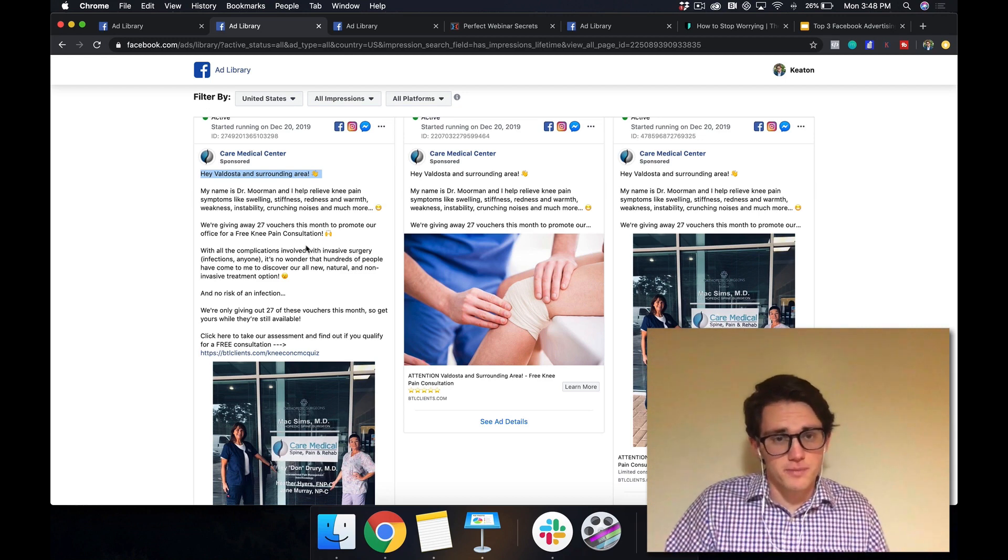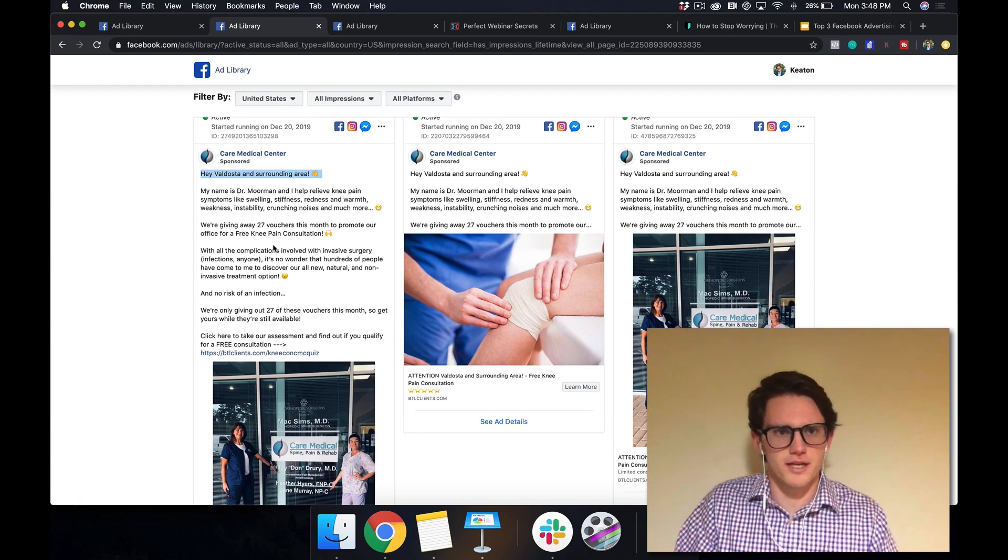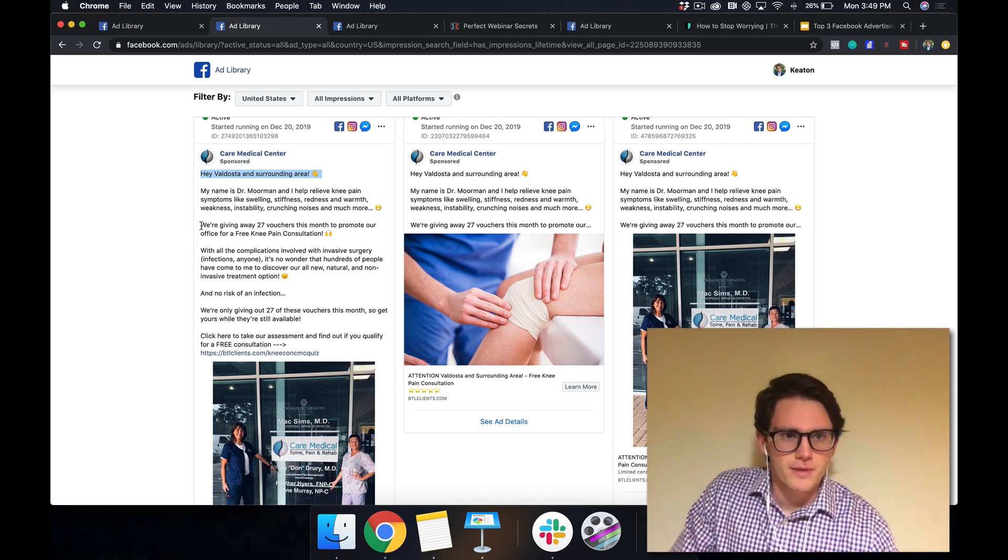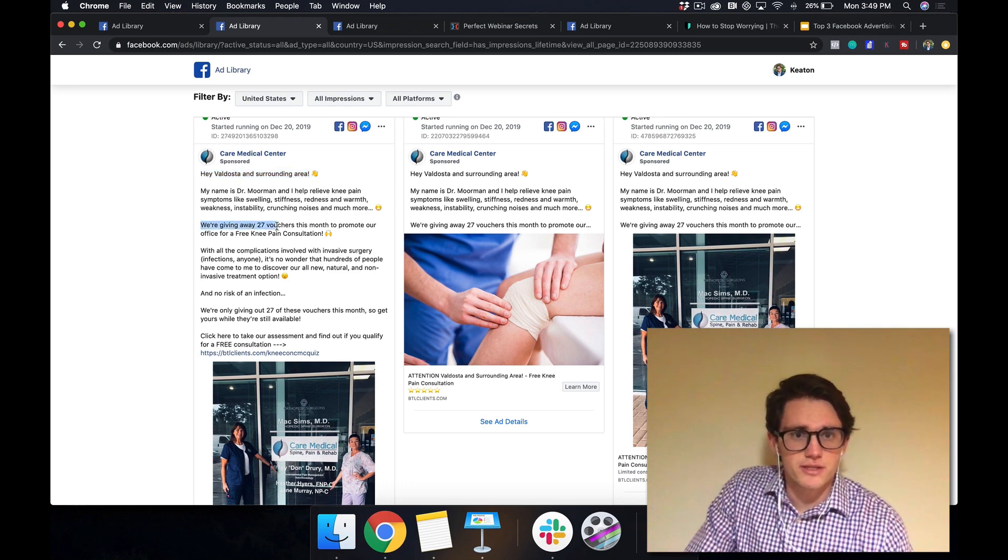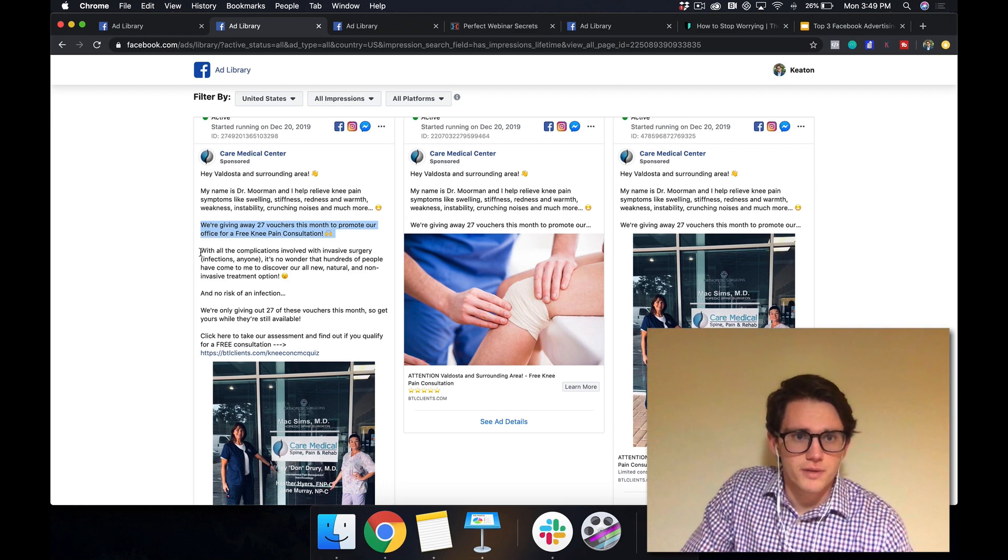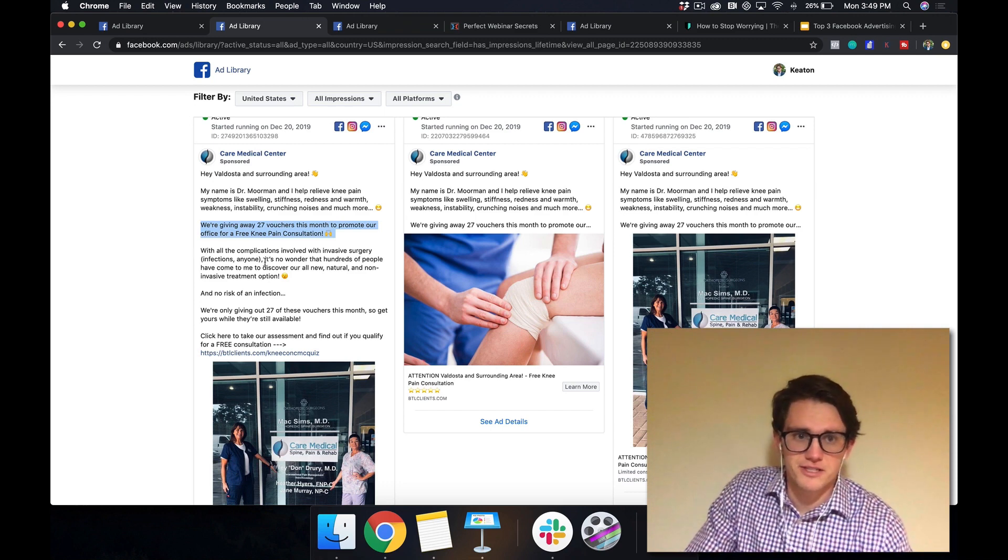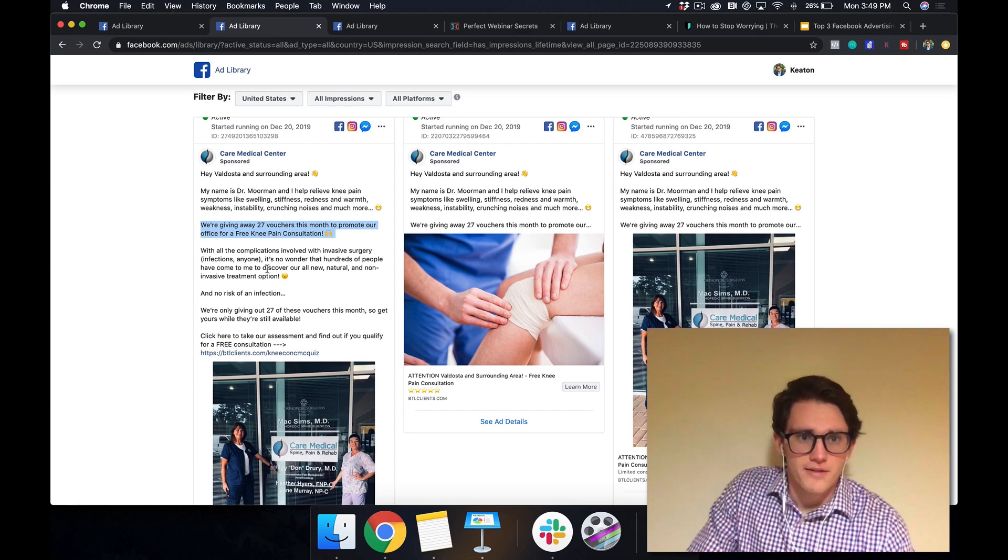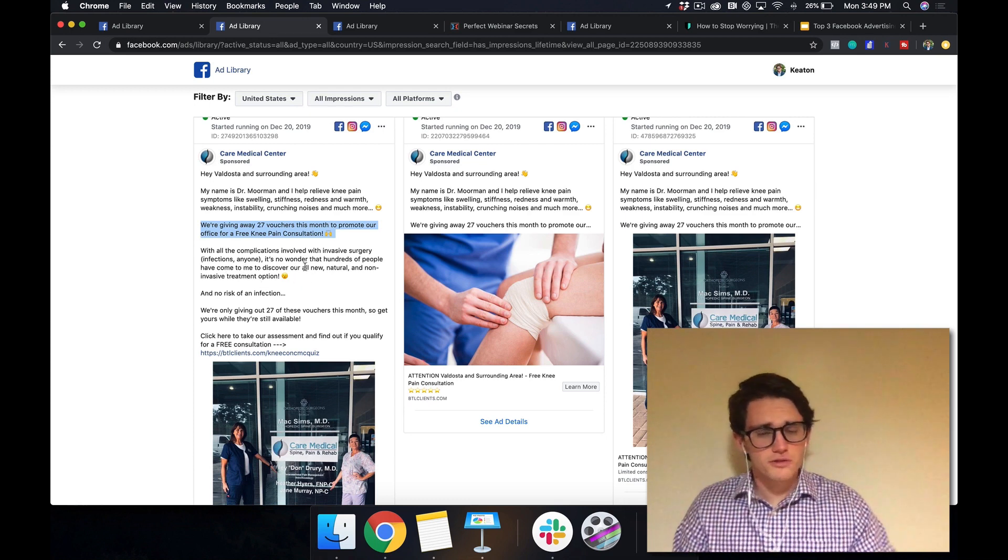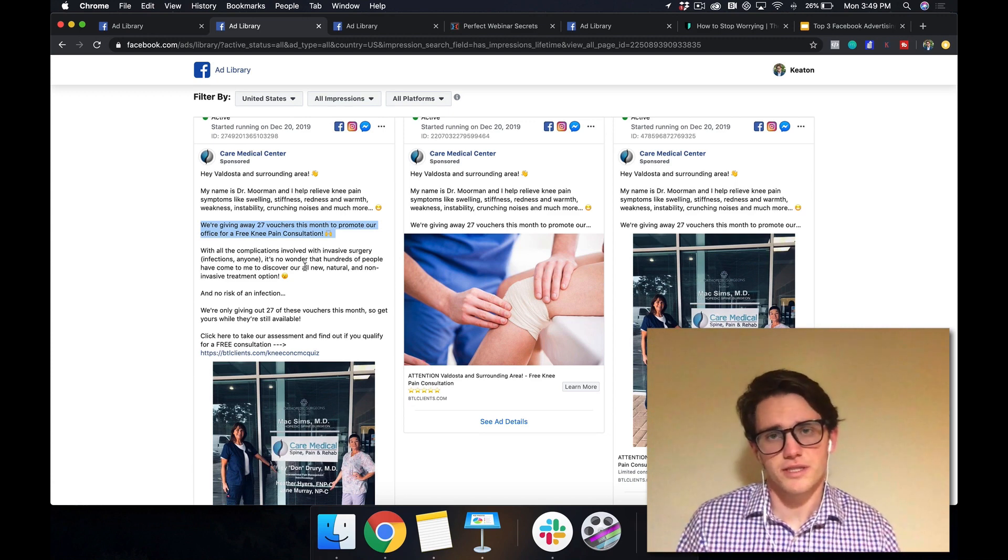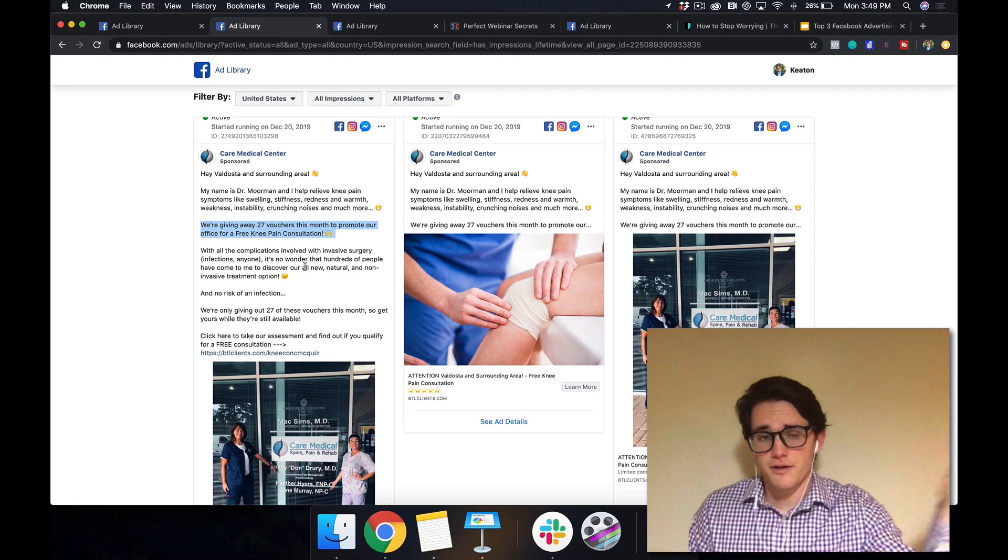he calls out all of the possible problems that somebody could have. So if that shows up on your Facebook feed, you're like, yeah, I have crunching noises in my knees. What the heck? How does this guy know what I need? We're giving away 27 vouchers this month to promote our office for free knee pain consultation. With all the complications involved in invasive surgeries, infections, anyone, it's no wonder that hundreds of people have come to me to discover our all new natural and non-invasive treatment option.